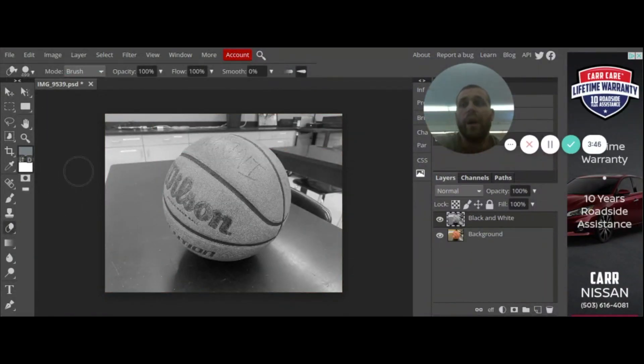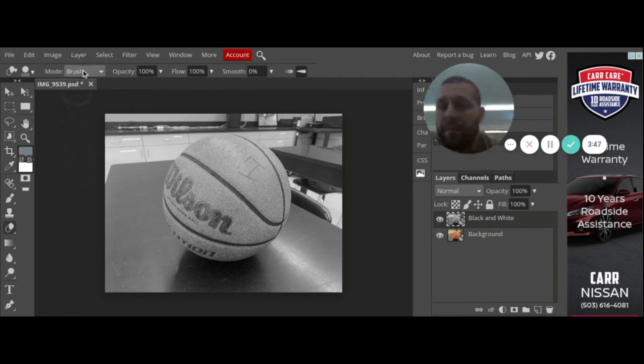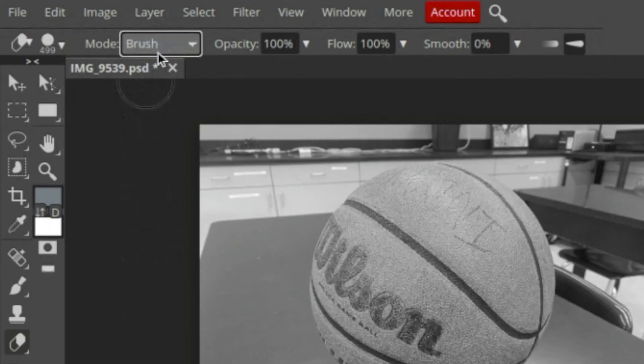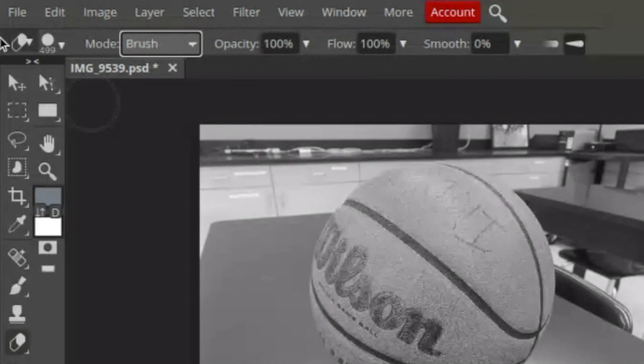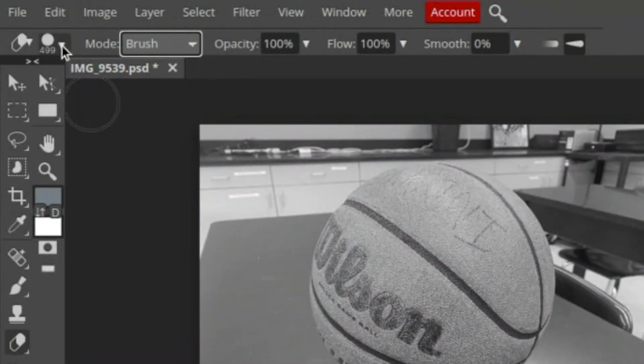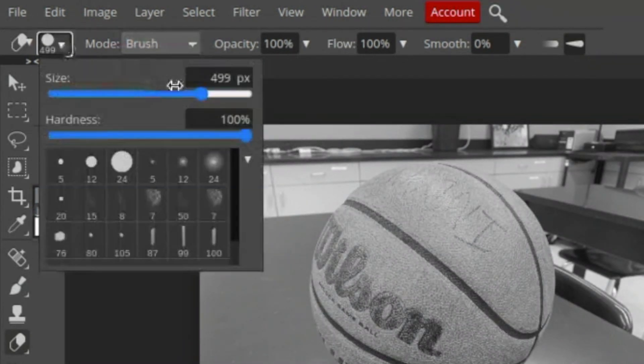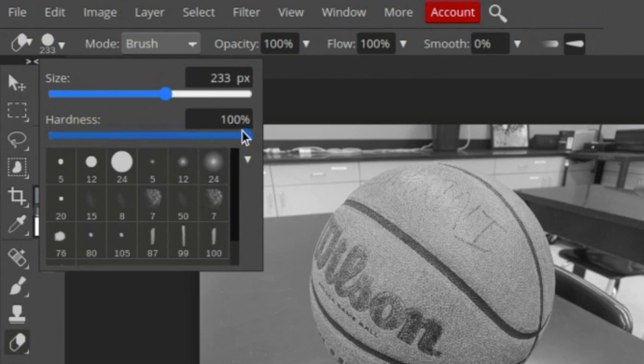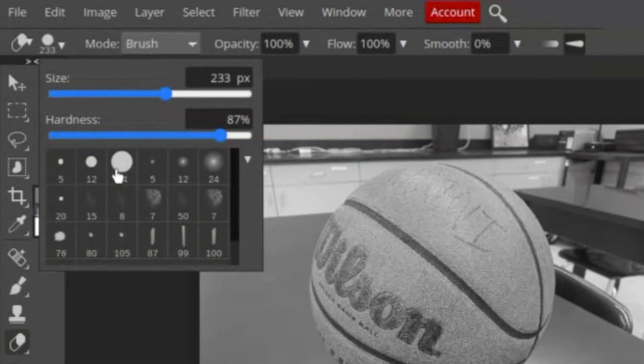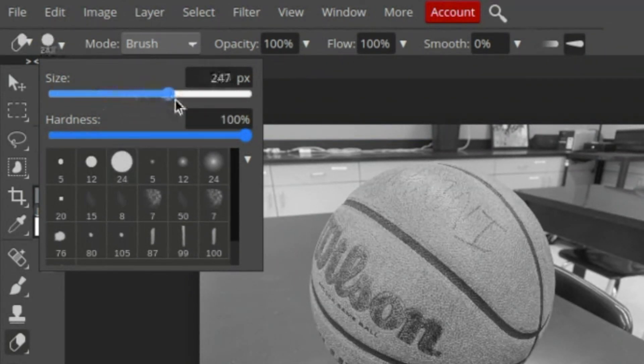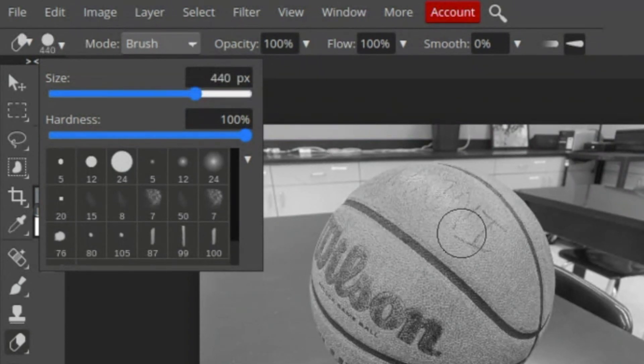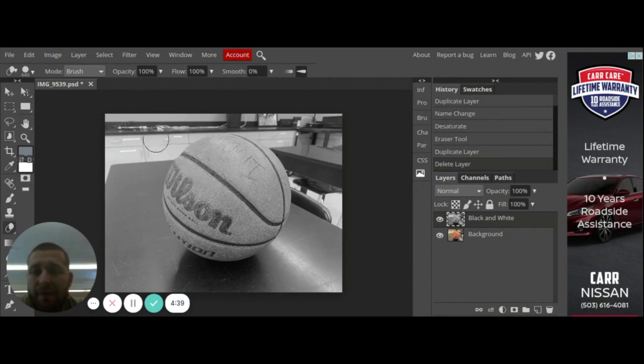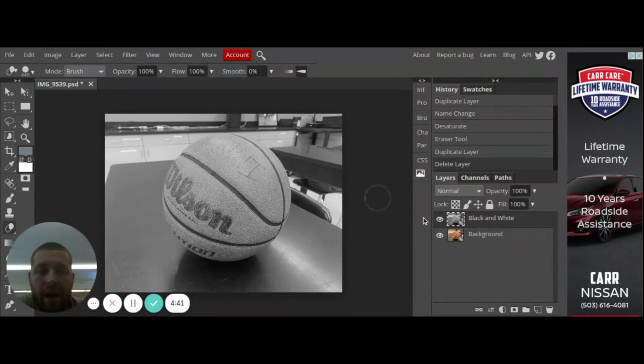When I go up top I can have all different kinds of erasers, I'm going to use the brush. And then I can click right here and I can click on my size of my brush, how hard it is, what kind of erasing I want to do. I want the hardness at 100 and I want my eraser to be pretty big. I have my big circle, that's my eraser right there.